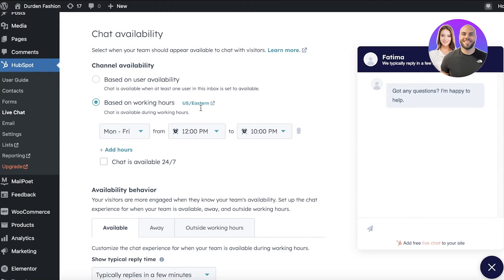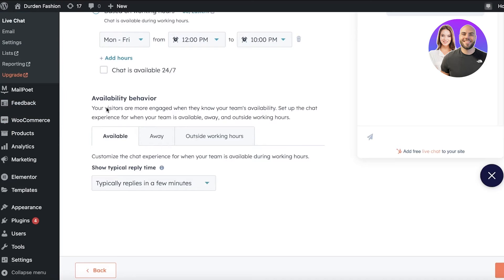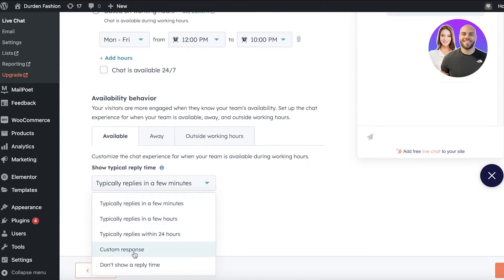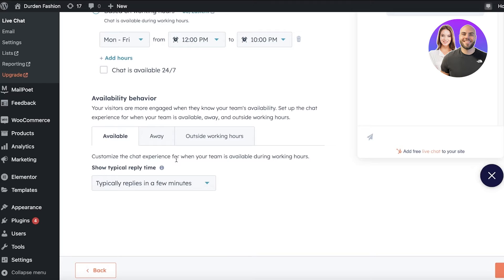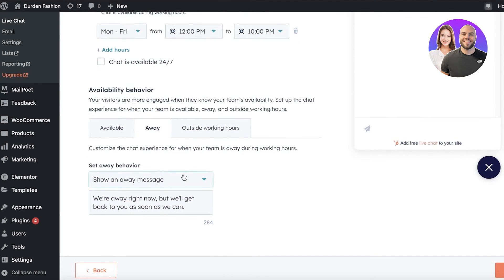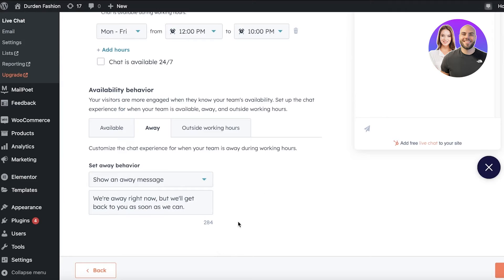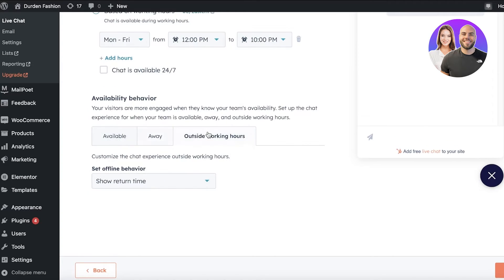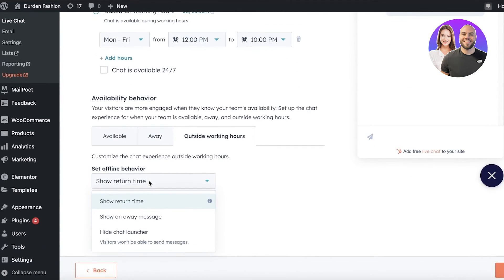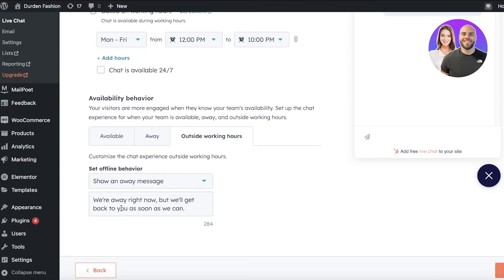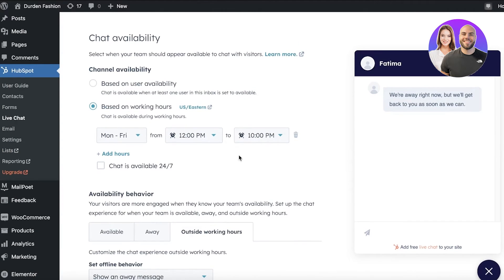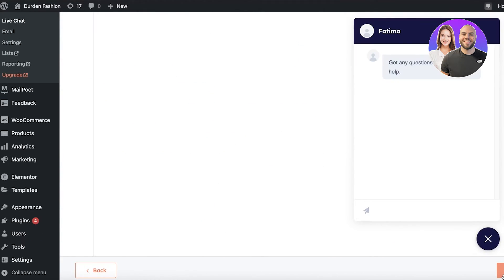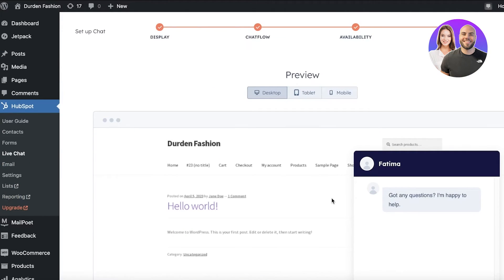Now availability behavior is how your team is going to appear, whether it's available or not. Now when it's available, it should show typically replies within a few minutes. If you set yourself as away, then you want an away message. It's a very standardized message. Then you have outside working hours, so show the return time or show an away message. So I like to show an away message instead of having a return time, but it's totally up to you how you want to set up your live chat.